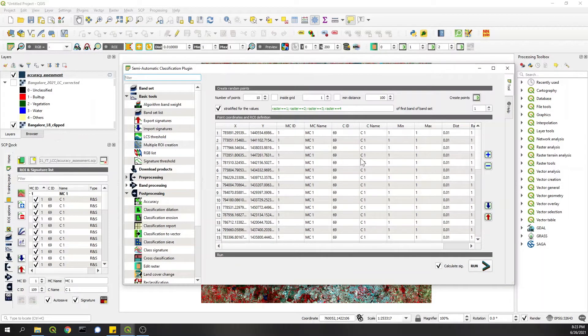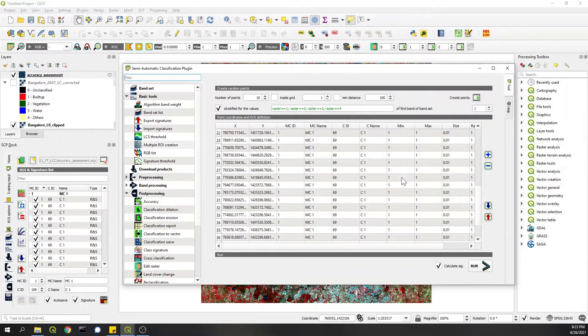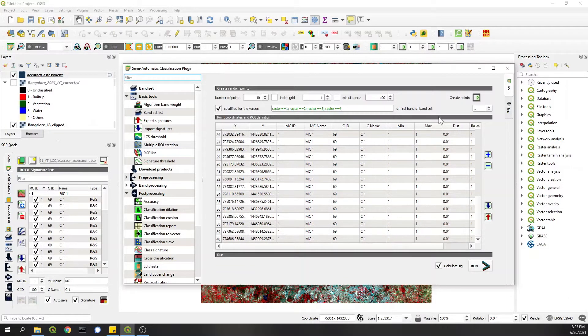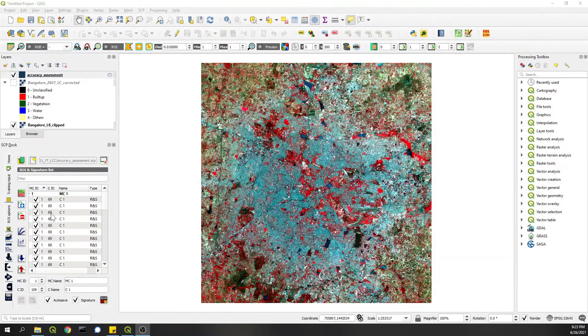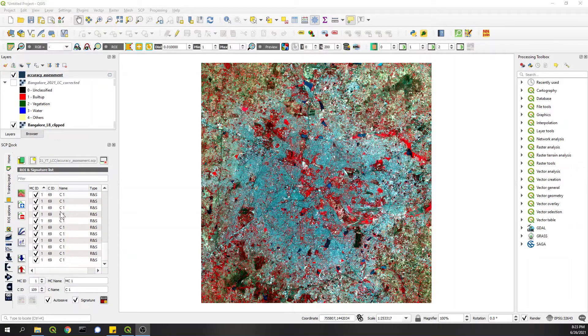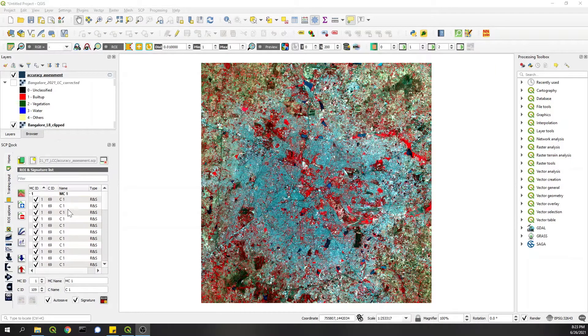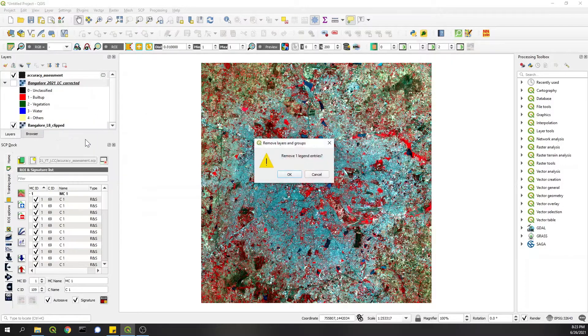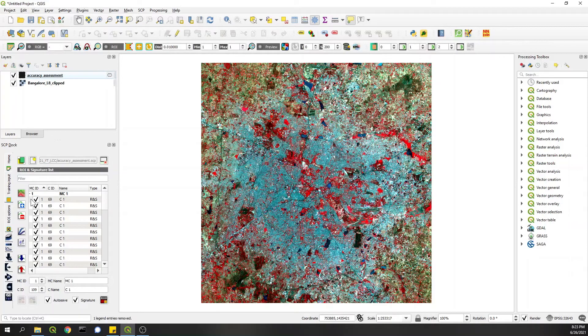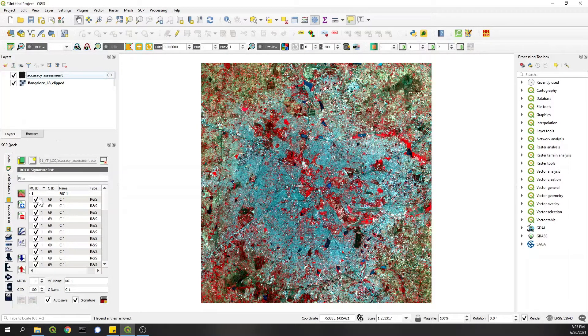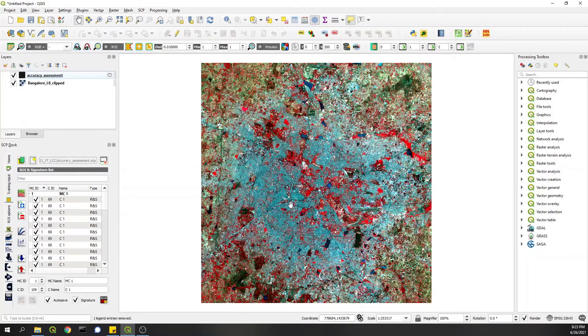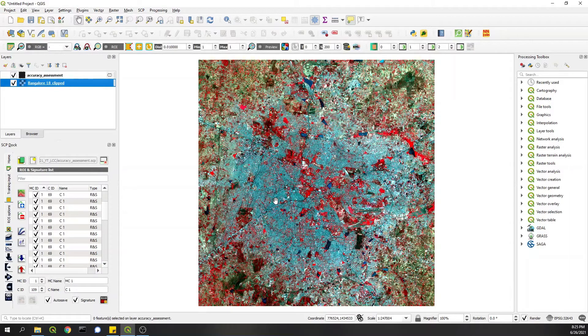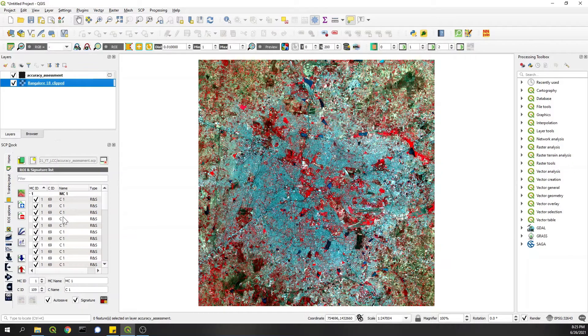And all the points are listed here now. You can close this for now. So it has 10 points for each class, but we don't know which point belongs to which class, and that's the catch here - that we should not see what class that particular point belongs to. I am removing this layer and the key point is to classify each point manually based only on the raw multispectral data, so that we can compare our observation here with the classified raster and then do the accuracy assessment.